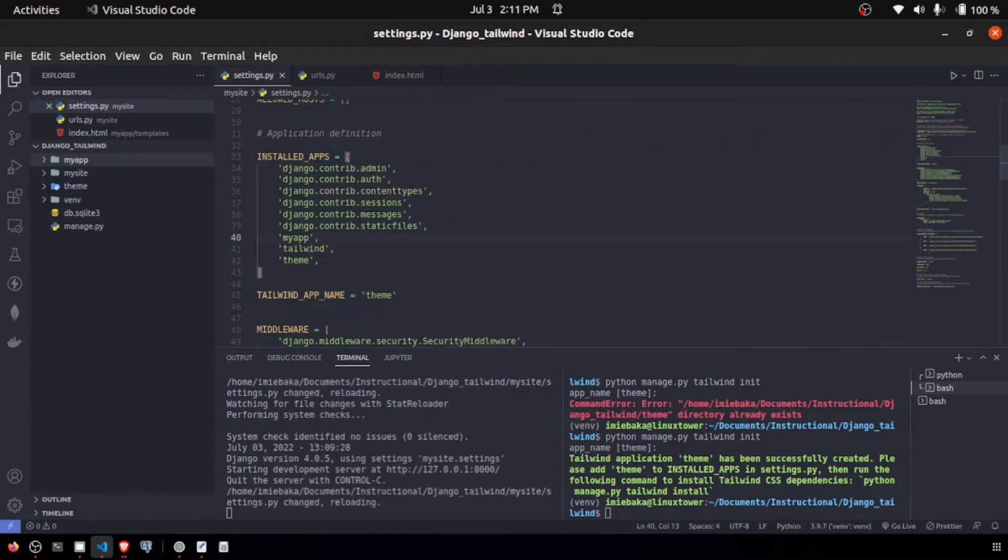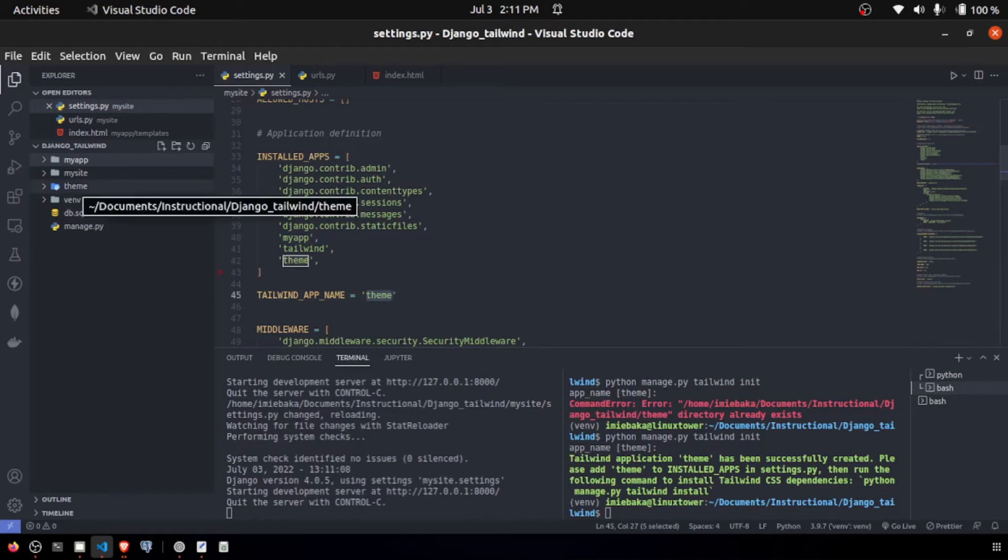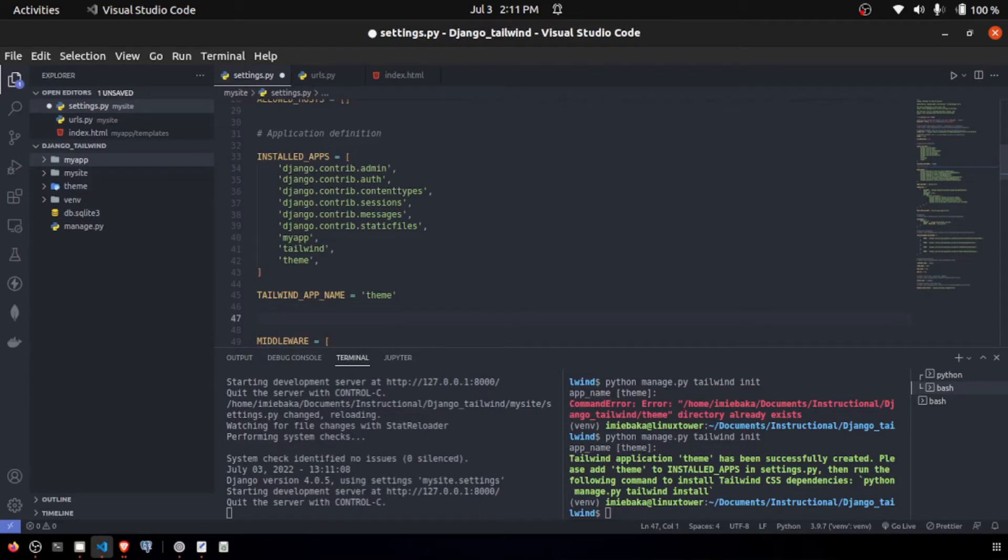Next up, we are going to create a variable known as Tailwind app name, which is going to be the name theme, which is this app right here. And the next thing we're going to do is set a list of IP addresses, which is going to help reload the application using a middleware, which I'm going to get to in a moment.